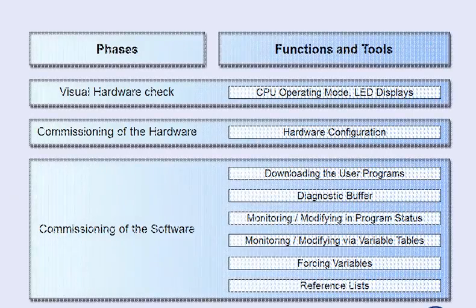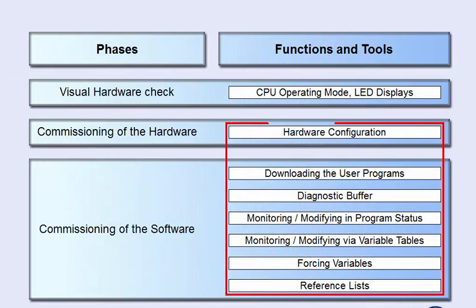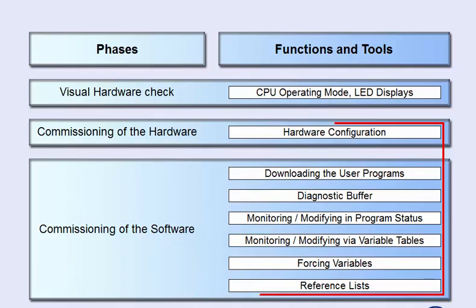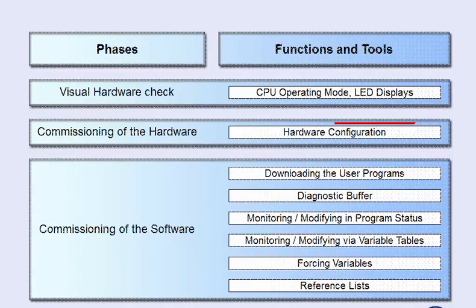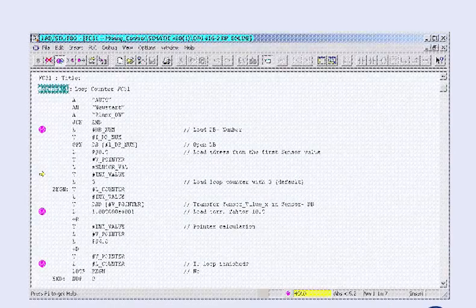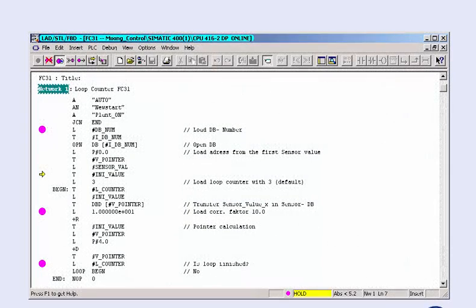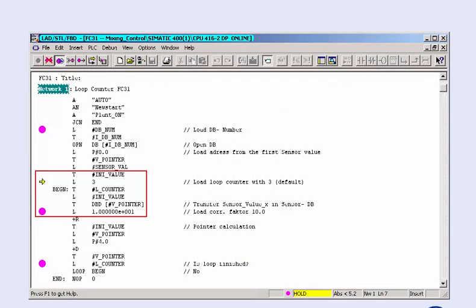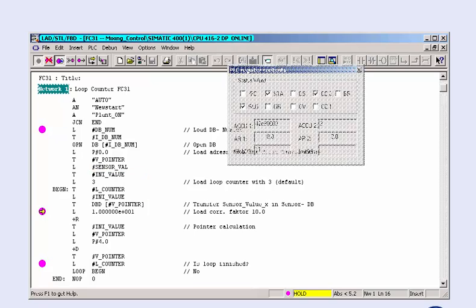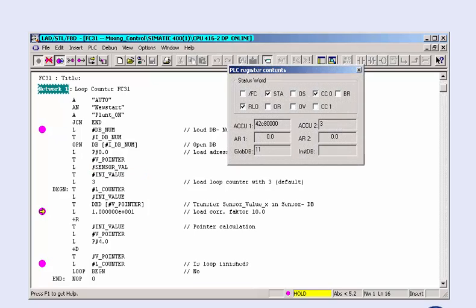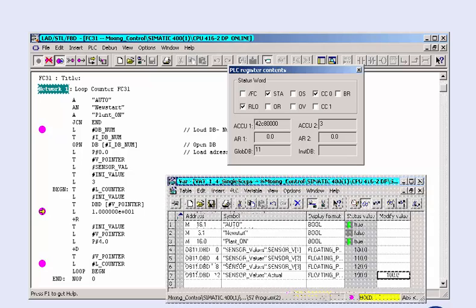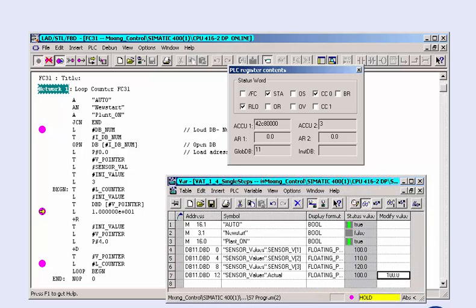Beyond the displayed main functions, the Simatic Manager provides you with further testing and commissioning functions. In the following, we will give you a brief overview. The single-step processing function, for example, with which you can edit each individual program instruction step by step. The current program status is displayed and you can additionally monitor the variables in the form of variable tables. This combination of the testing functions helps you to understand even the most complex algorithms of a block in order to intervene at the right location in case of an error.